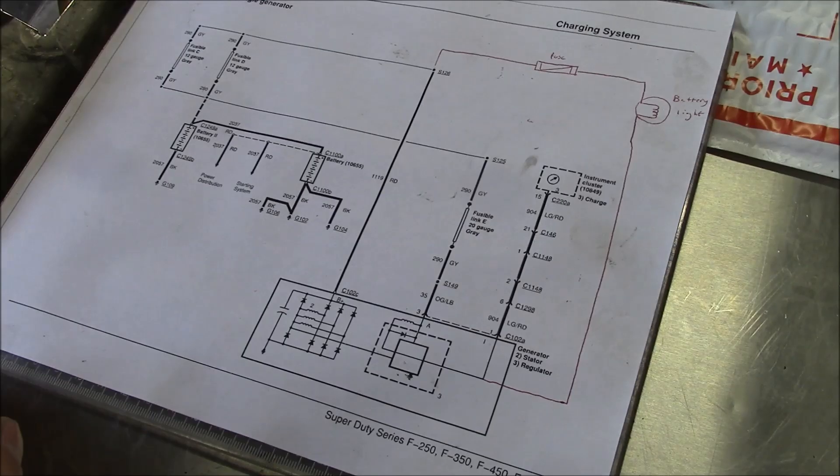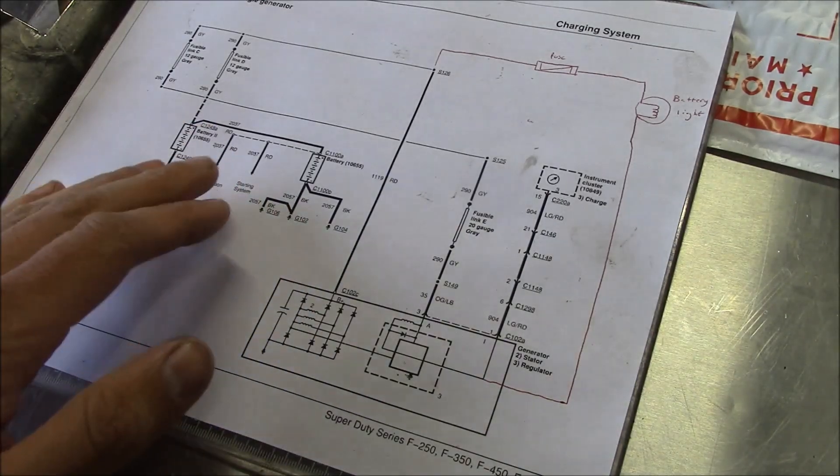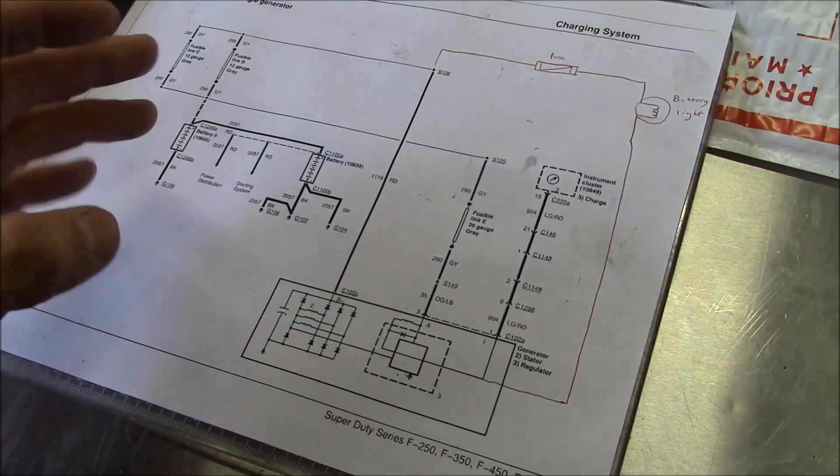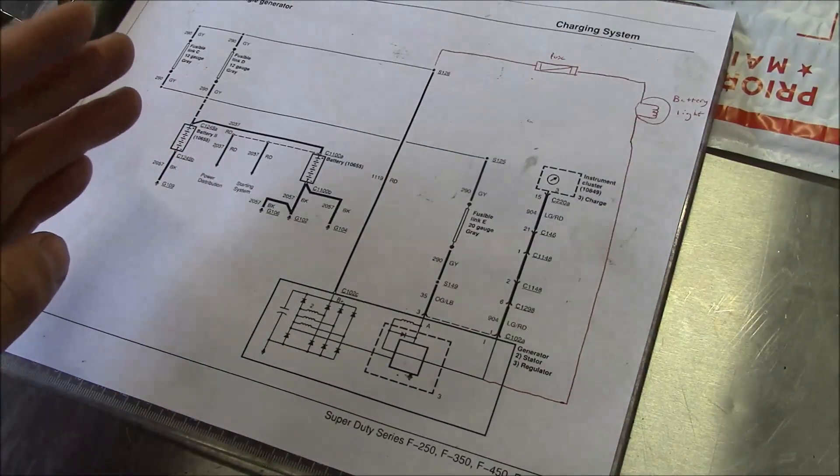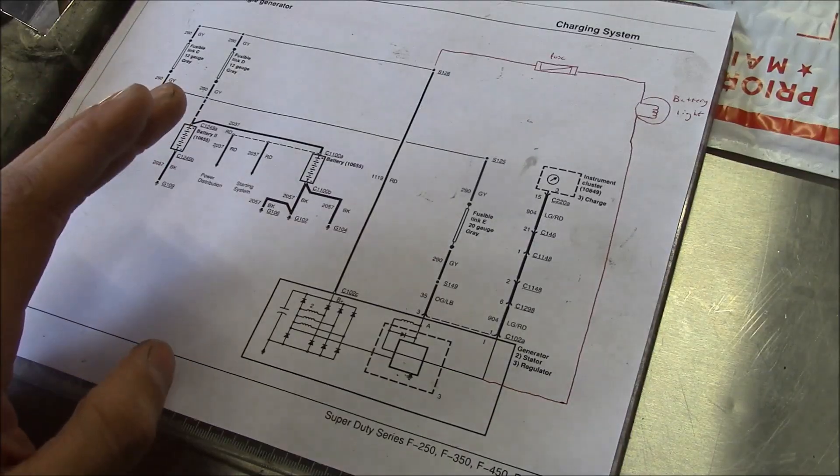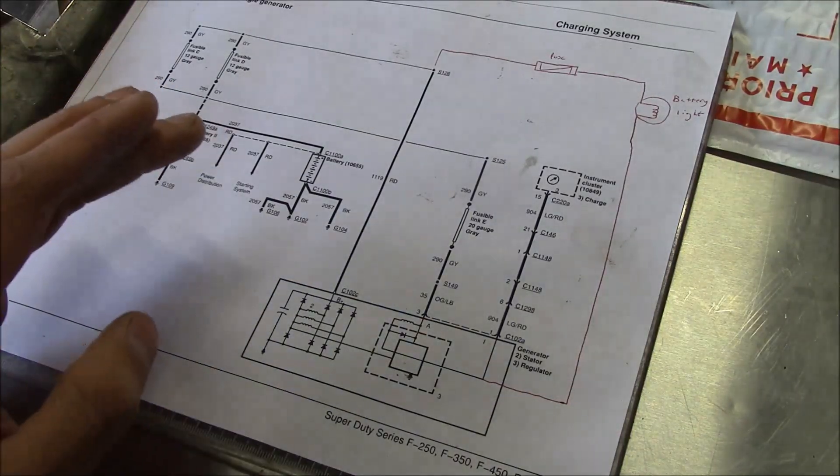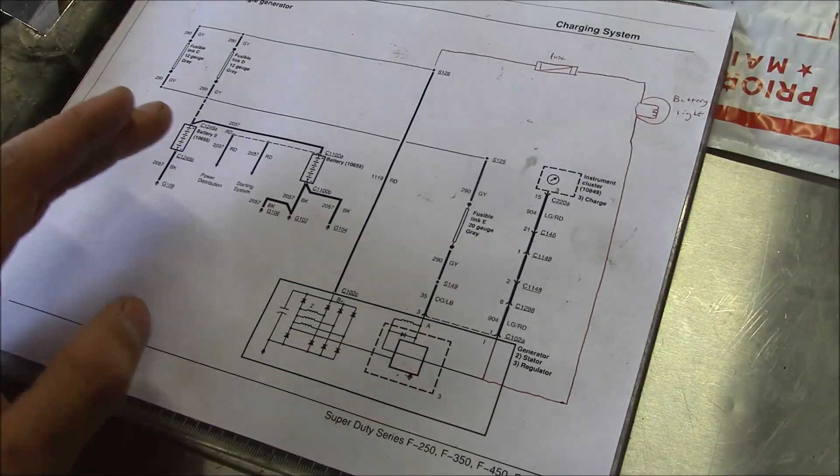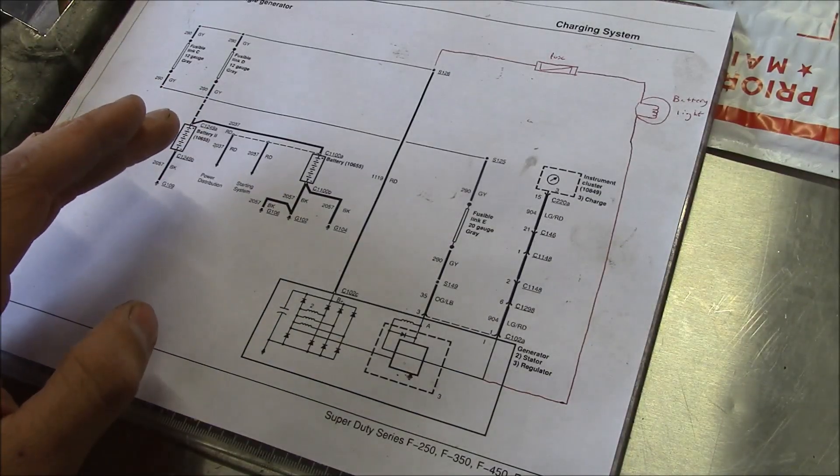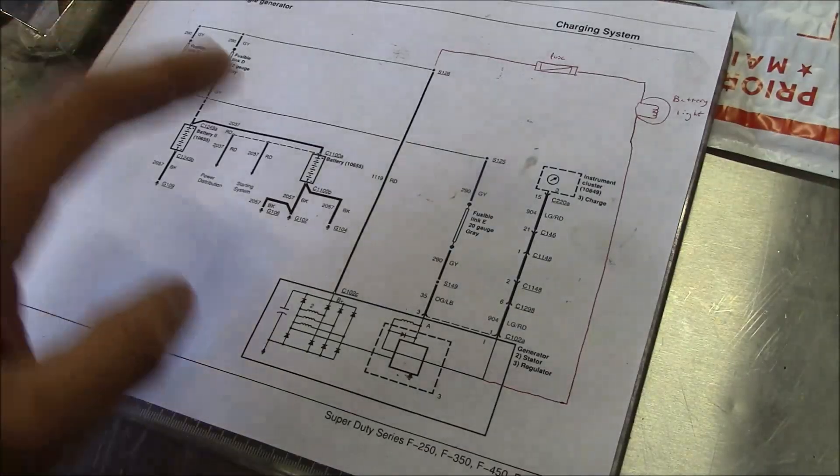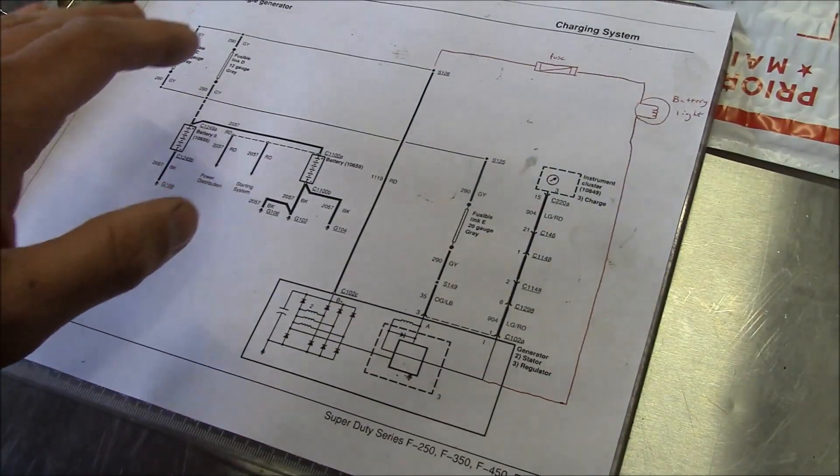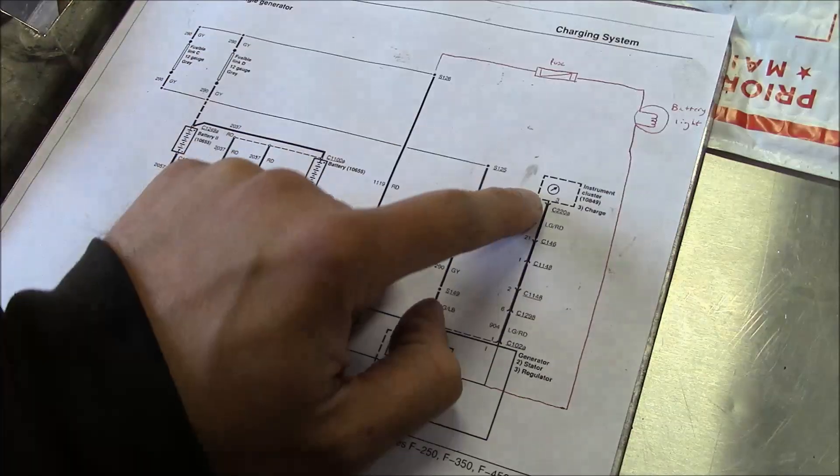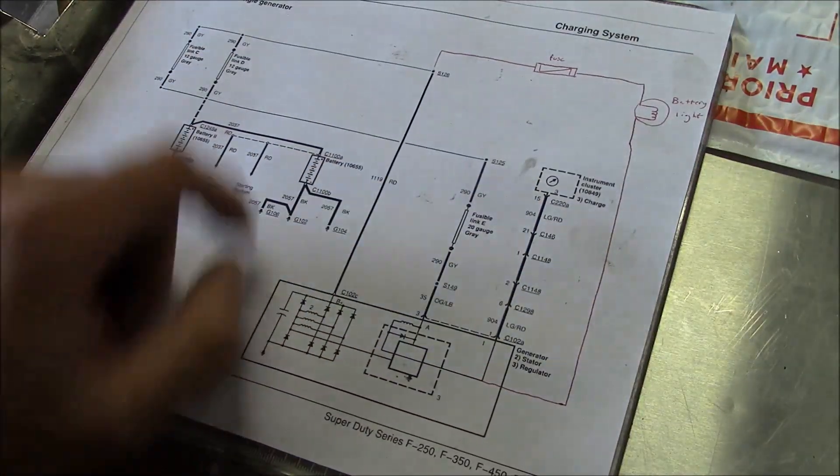Okay guys, something wasn't sitting right with me about this testing that we did yesterday. I went home last night, read up on the service information, and came down here this morning first thing, did a little bit of testing. This truck does not need an alternator. What it needs is a competent mechanic to properly diagnose it, and apparently I wasn't capable of doing that yesterday. So we're going to pretend like we're competent today and see if we can figure this out.